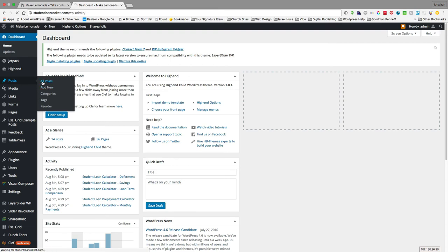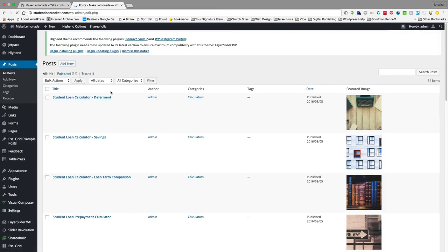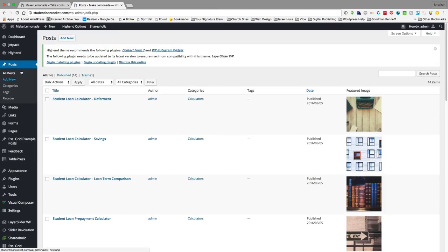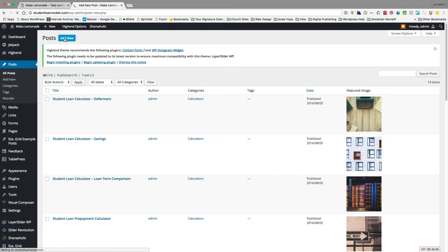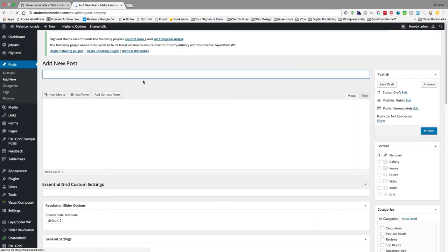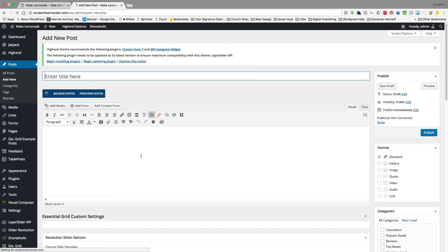So right now our post here is a long list, so we're just going to go ahead and add a new one. So if you're familiar with WordPress, this will look very similar to what you've done in the past.